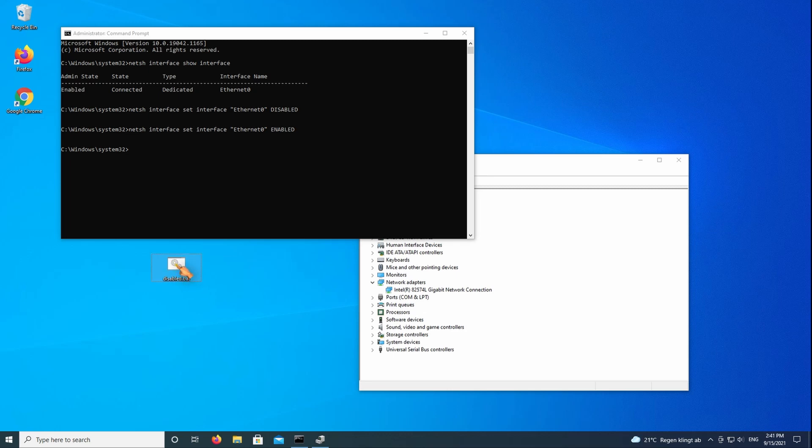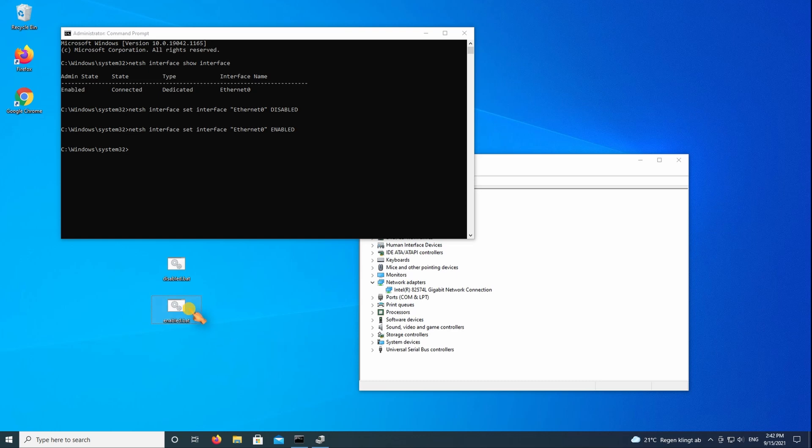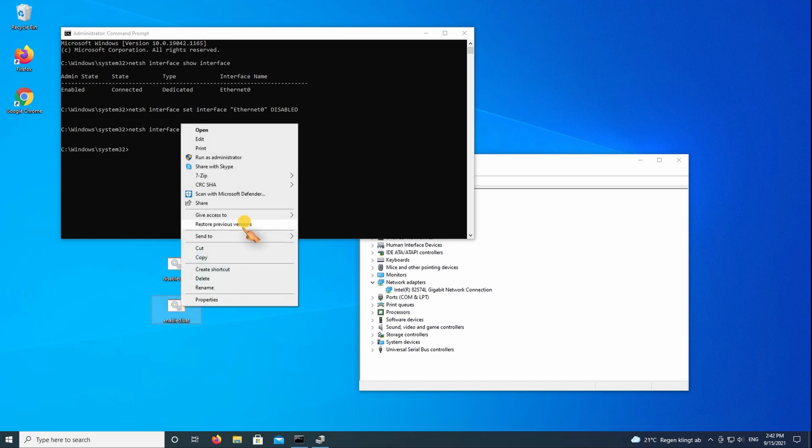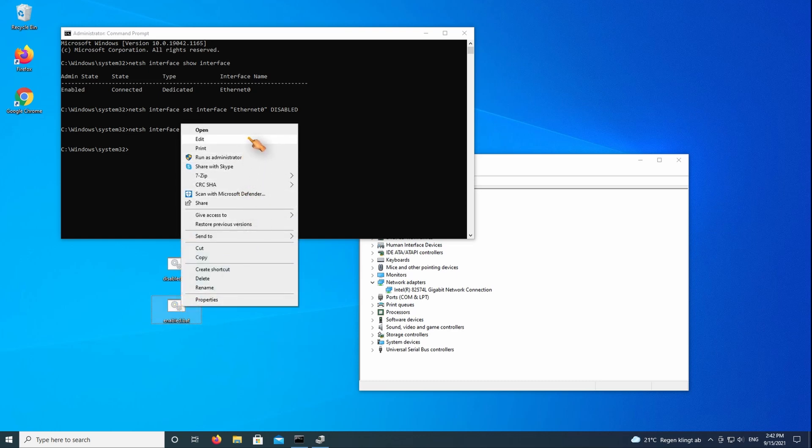Hold down the control key to create a copy. Edit, then save the file.